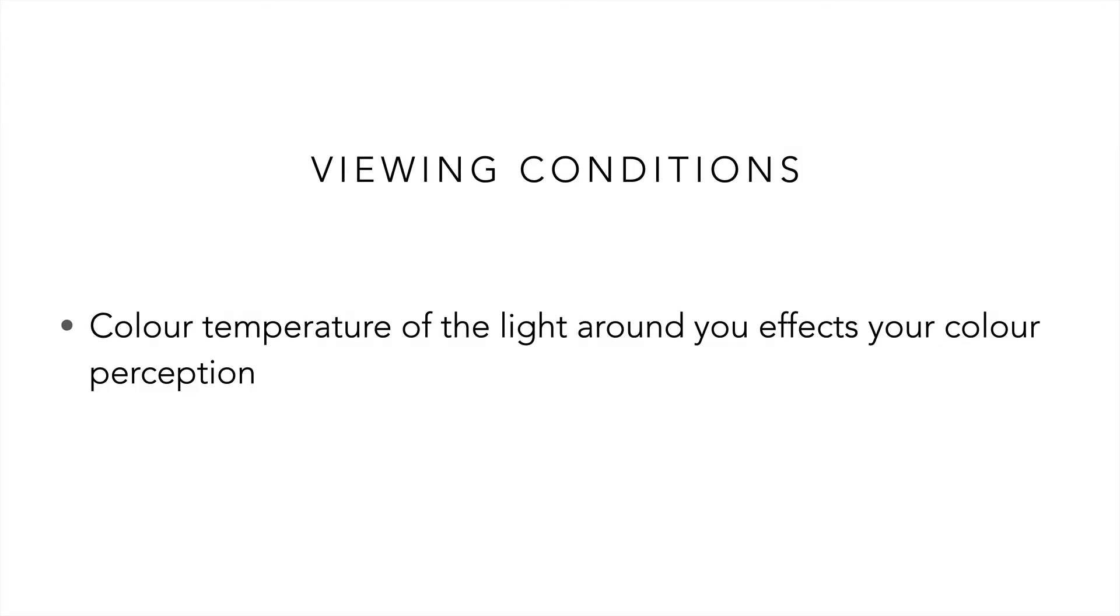Before we begin calibrating our monitor, let's talk about our viewing conditions. The color temperature of the light around us affects our color perception. Our eyes tend to always discount the color of the illuminant.